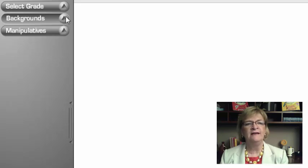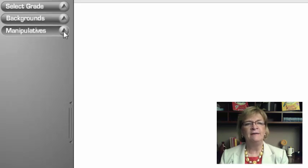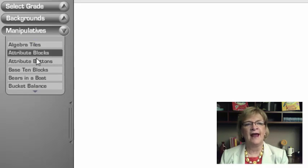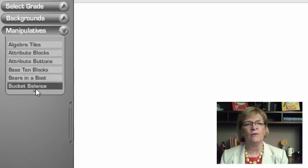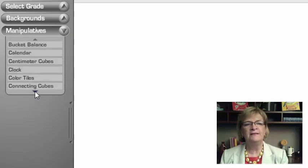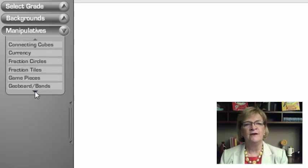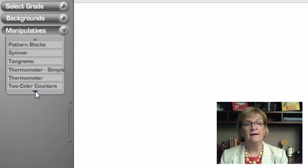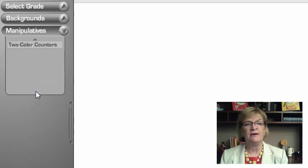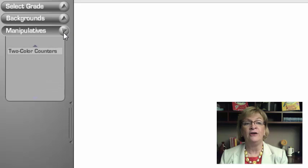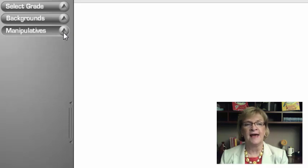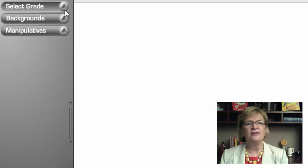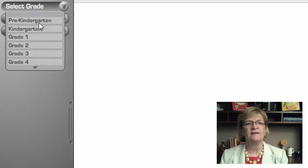And then finally my last one is manipulatives and notice they're in alphabetical order. These are the tools that you're using in your classroom concretely. Students may be using them at their desk and now you can use the exact same tool in your classroom electronically. So I'm gonna go ahead and choose kindergarten this morning or it might be afternoon where you are.